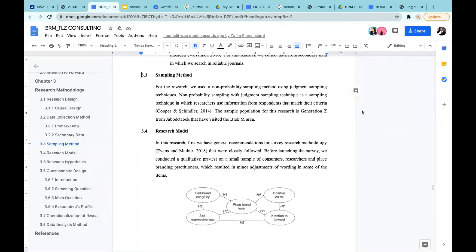Now we're going to explain our progress on chapter three. Our sampling method uses non-probability sampling with judgment sampling technique — a technique in which researchers use information from respondents that match their criteria. Our sample is specifically Generation Z from the Jabodetabek area who have visited the Block M area.